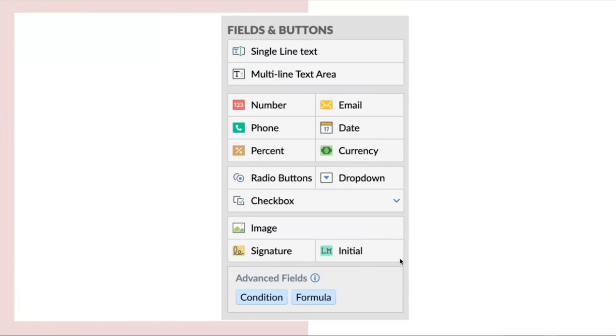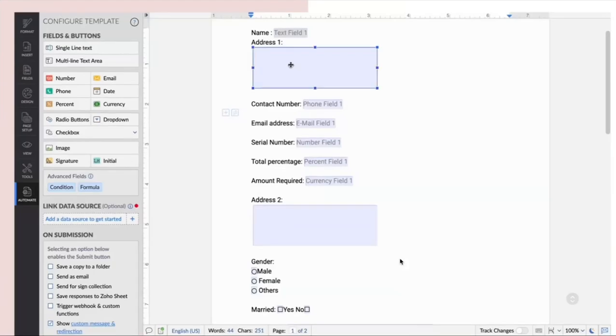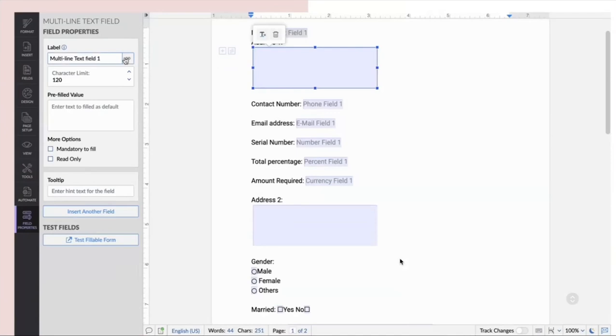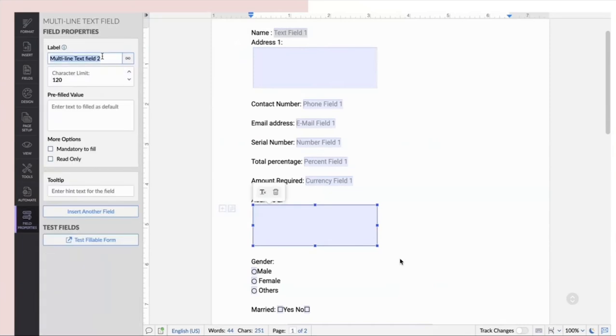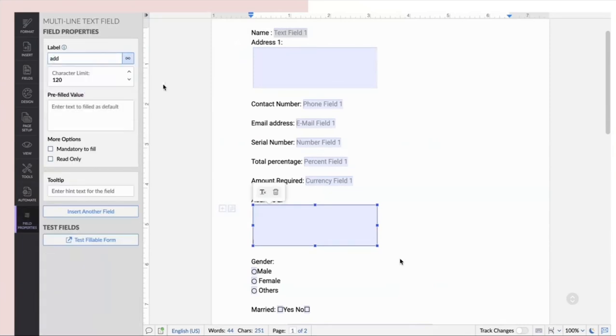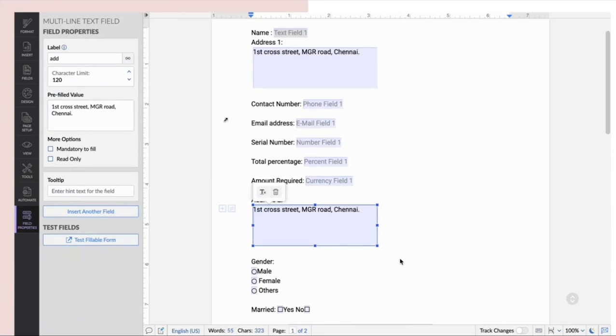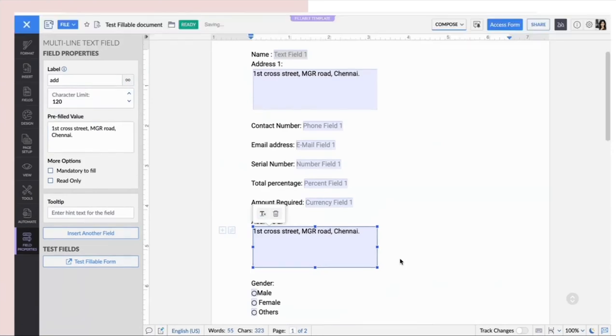When you have to enter the same value for multiple fields, you can easily link them by naming them with the same name. Let me quickly show you how to do so. Now that you have address fields, you can enter the same name for both the address fields and then you can add the value for both the fields at the same time which will make your work easier.